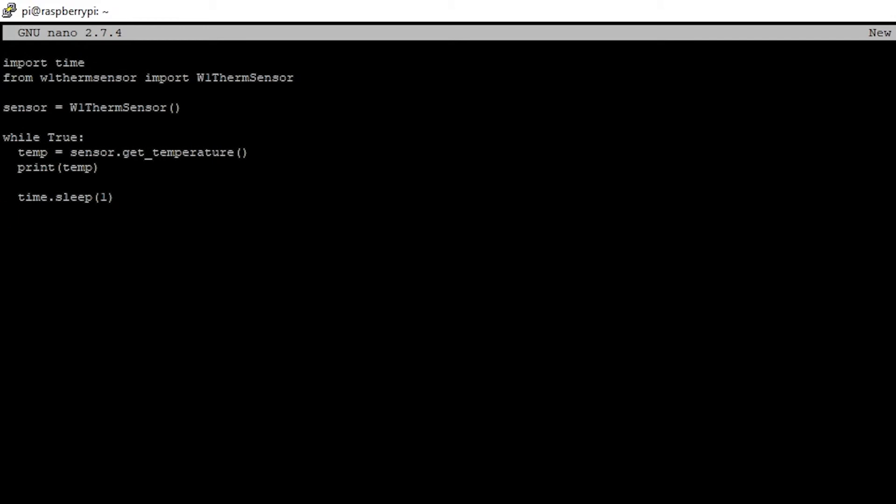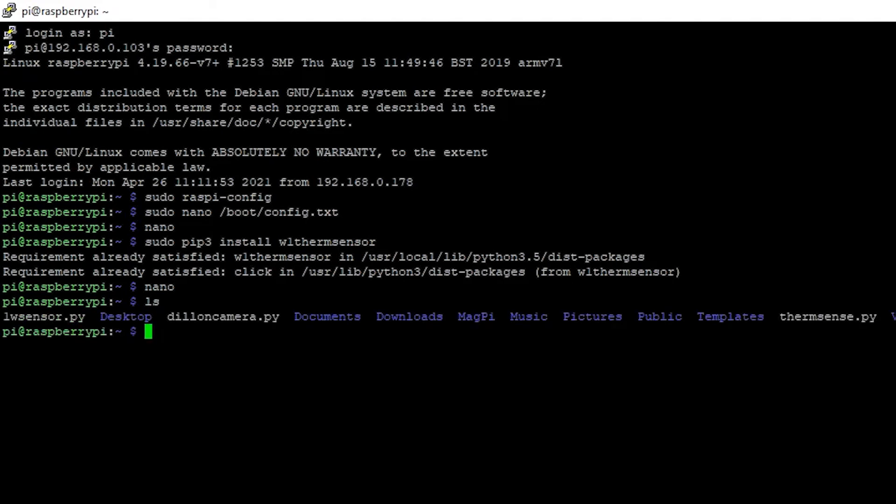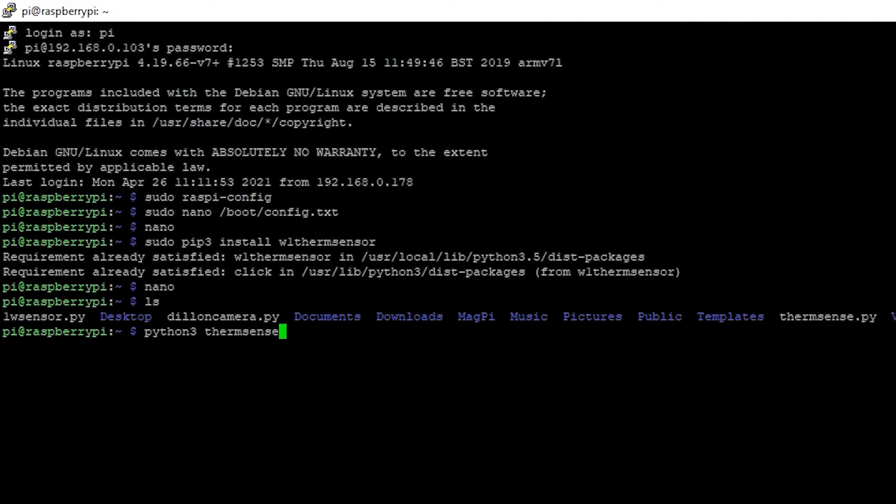And then hit ctrl x, save modified buffer yes, name to write. I'm just going to save it as therms sense dot pi. Be sure to add that extension on there therms sense dot pi. And then we're going to say ls, we see therms sense over here. One w sensor is another one I made while I was debugging it but therms sense is the one we just made so we're going to say python 3 therms sense dot pi.